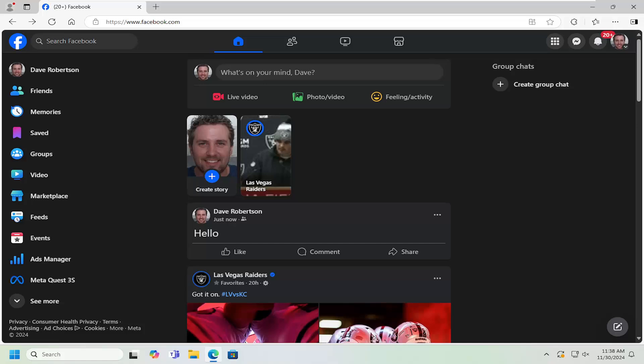Then you want to go down to where it says shares. If it was shared, it might say one shares, two shares, three shares, etc. Right above the share button, it would say a little hyperlink right here. You would click inside that hyperlink, and then it would list out all the people that have shared your post.